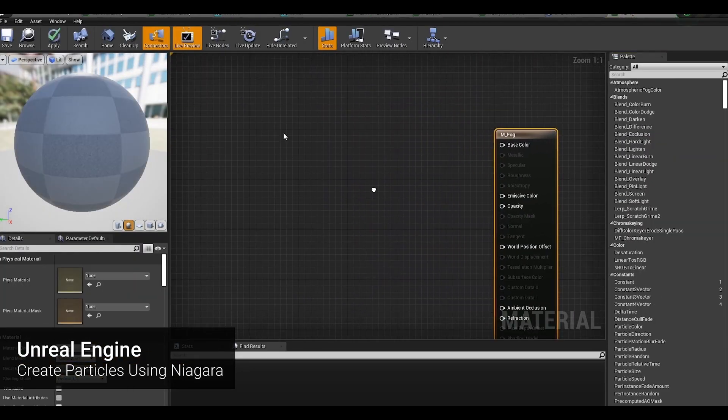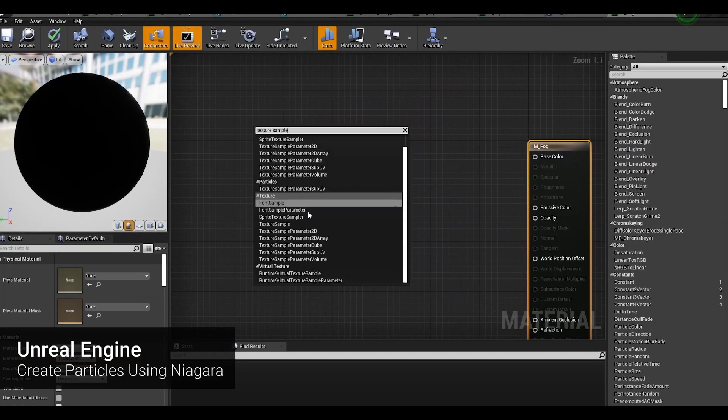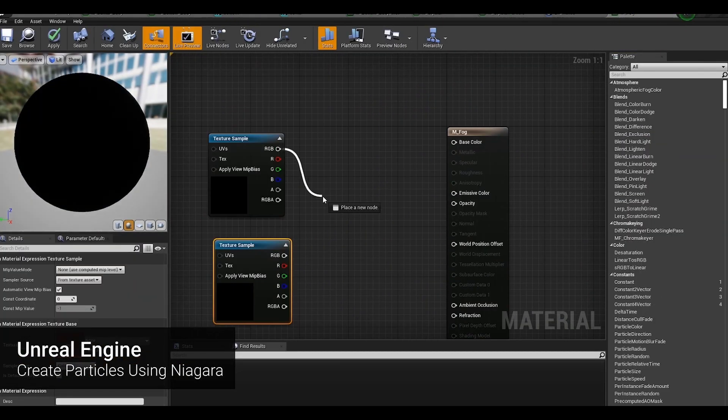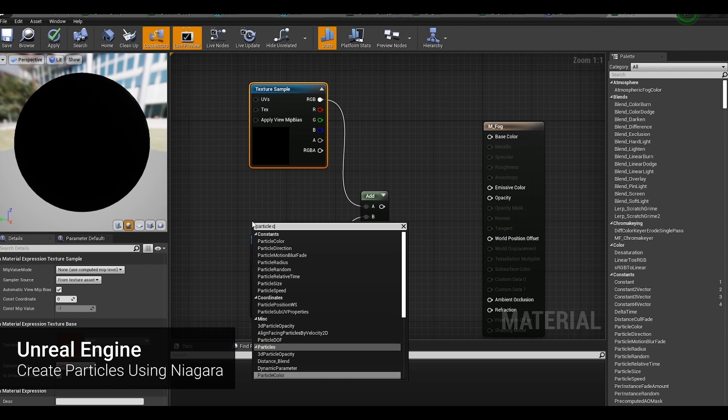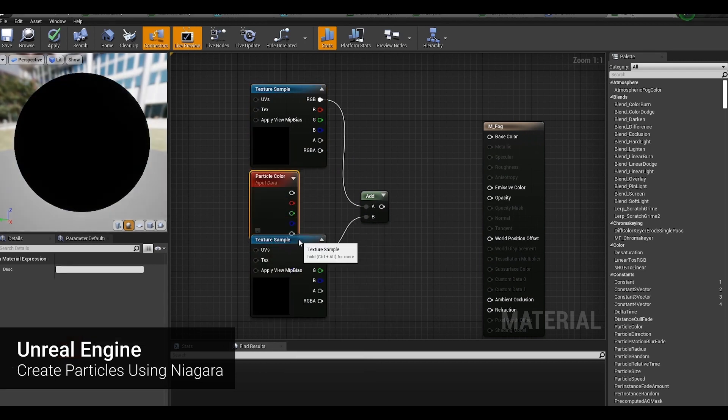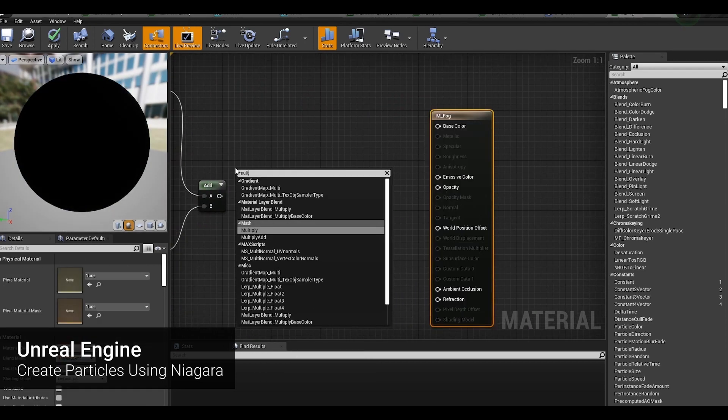After that, we are going to create a fog-like effect in the center of the Nexus. This was also made using Niagara.